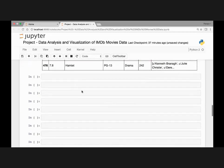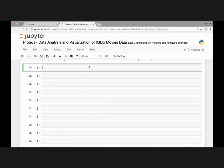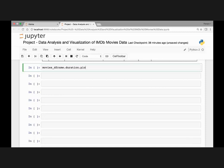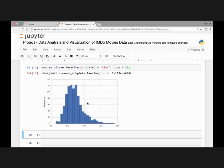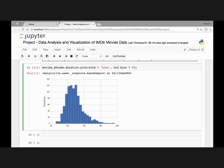We can also visualize this on a histogram. Let's plot it and see this distribution. We use movies_dataframe.duration.plot() and pass kind as 'hist' with number of bins as 25. Looking at the histogram, we can see that most movies have a duration between 100 and around 140 minutes — that's the average movie duration range.